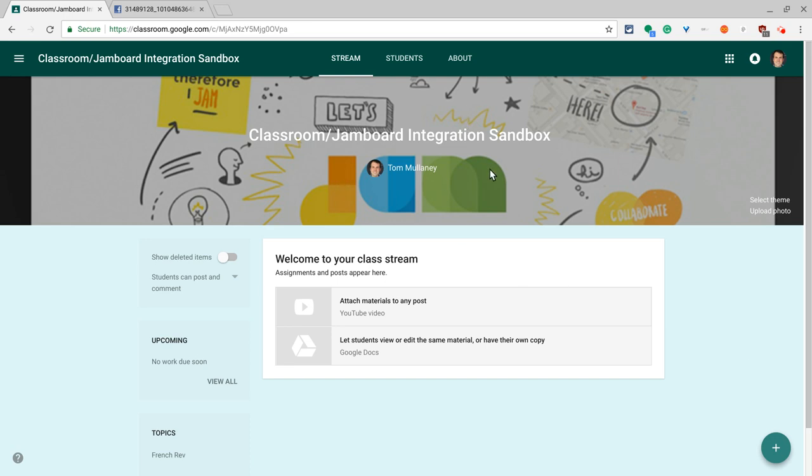Hi, I'm Tom Mullaney here today to talk to you about Google Classroom and Google Jamboard, specifically using Classroom to allow students to edit a Google Jam collaboratively.